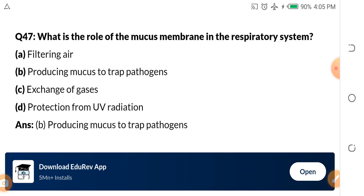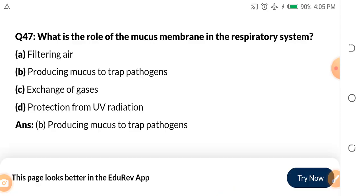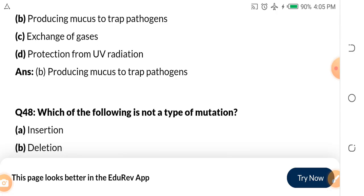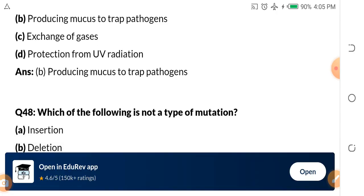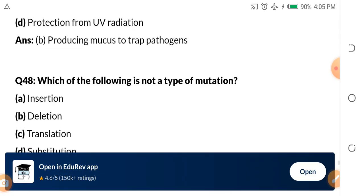Question 47: What is the role of the mucus membrane in the respiratory system? A. Filtering air. B. Producing mucus to trap pathogens. C. Exchange of gases. D. Protection from UV radiation. The answer is B — mucus membrane is for producing mucus to trap pathogens. Even the mucus in your nose prevents pathogens from reaching your lungs and bloodstream.